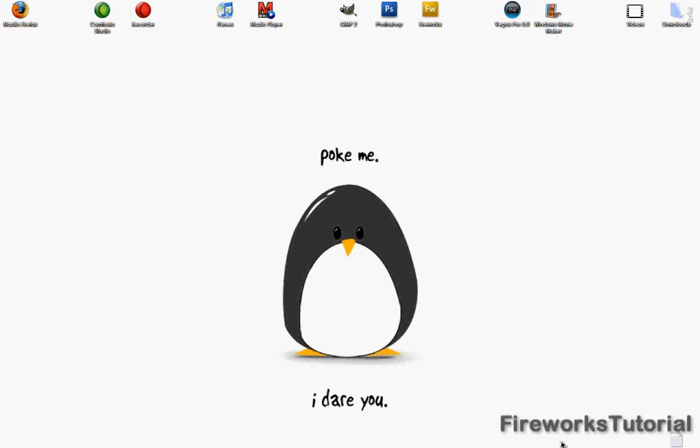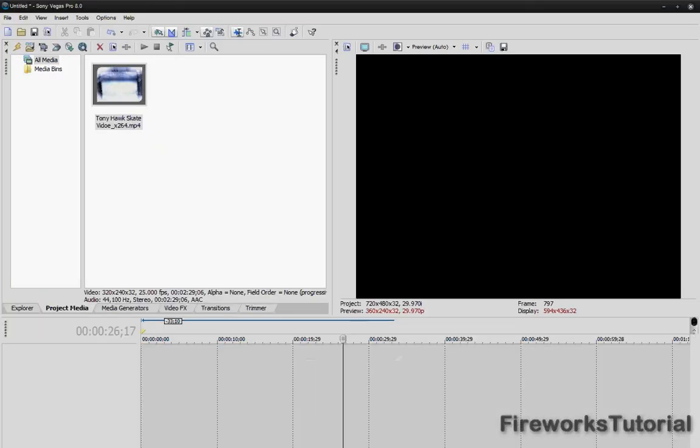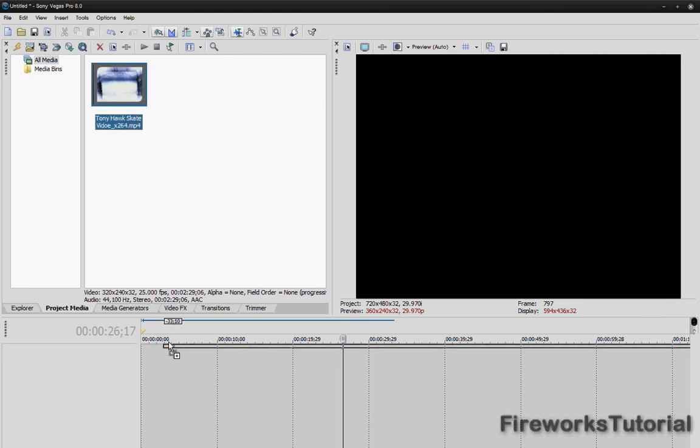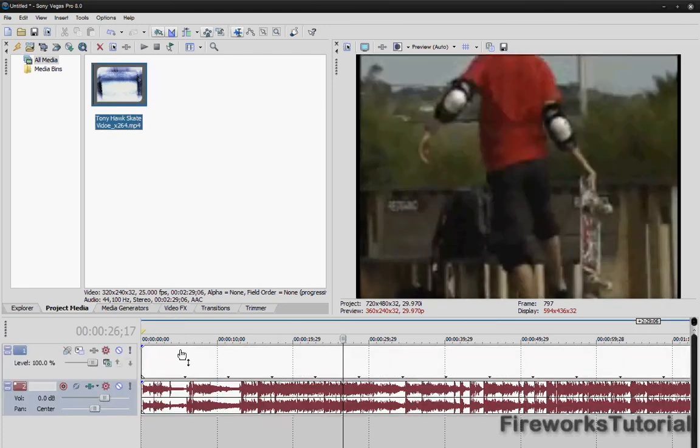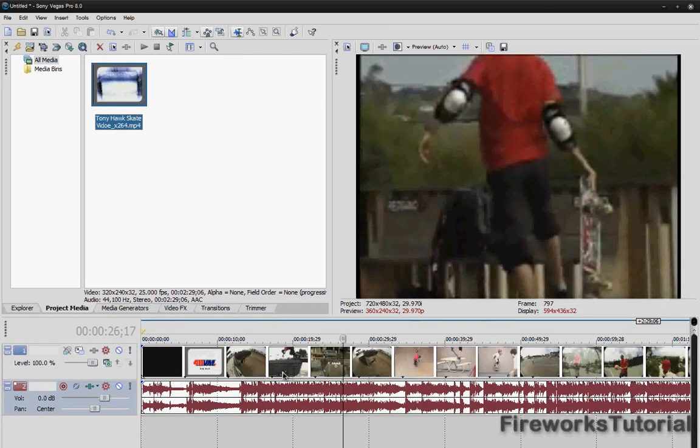Alright, so let's get started. Okay, so basically just open up Sony Vegas. I have a video clip here that's not mine, I got it from YouTube. So if you guys want a link to this video for some reason, I'll put it in the description just for credits. Alright, so just click and drag this video onto the timeline.